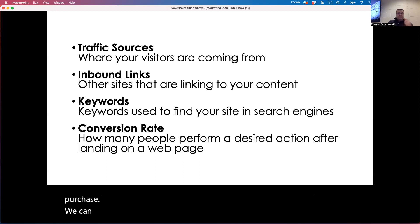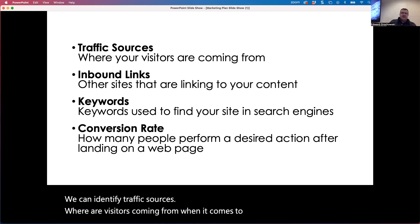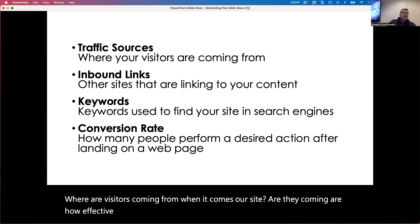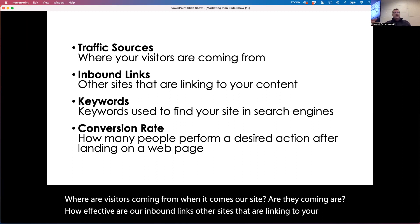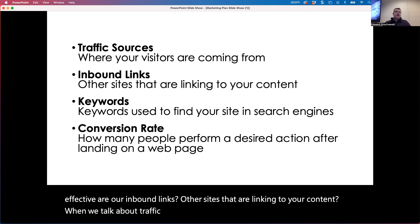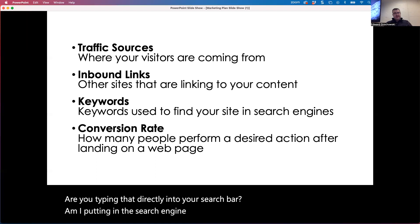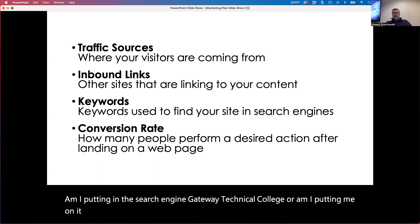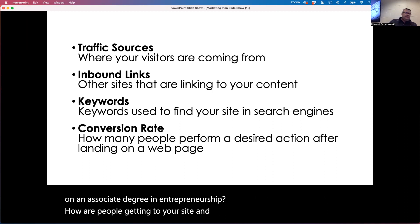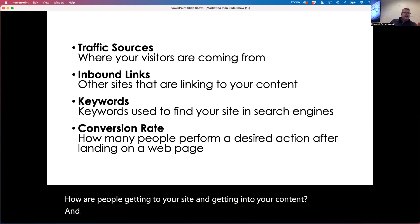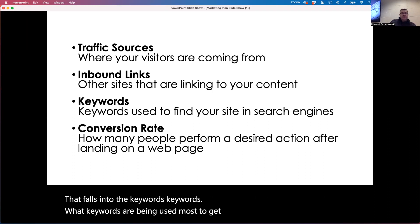We can identify traffic sources — where are visitors coming from when it comes to our site? How effective are our inbound links — other sites that are linking to your content? Are visitors getting here from a search engine? Are they typing directly into the search bar? Am I putting in 'Gateway Town College' or 'associate degree in entrepreneurship'? How are people getting to your site and into your content? That falls into keywords — what keywords are being used most to get into your site?